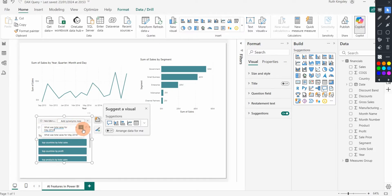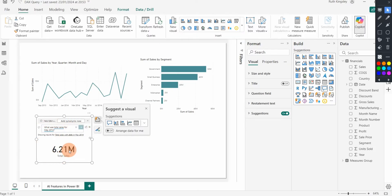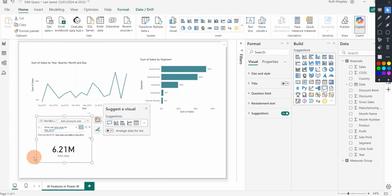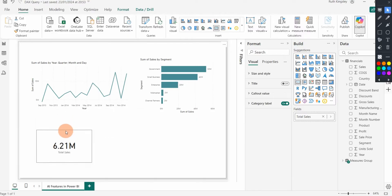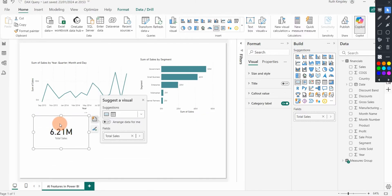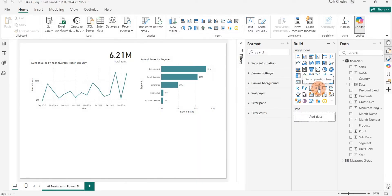Once I type the question and select Submit, it shows me the total sales for May 2014. The most important thing to note about the Q&A visual is that the words you use should match the column names in your dataset so results are returned accurately. If you want to turn the Q&A visual into a standard visual, click the convert button and it becomes a standard card visual you can add to your report.